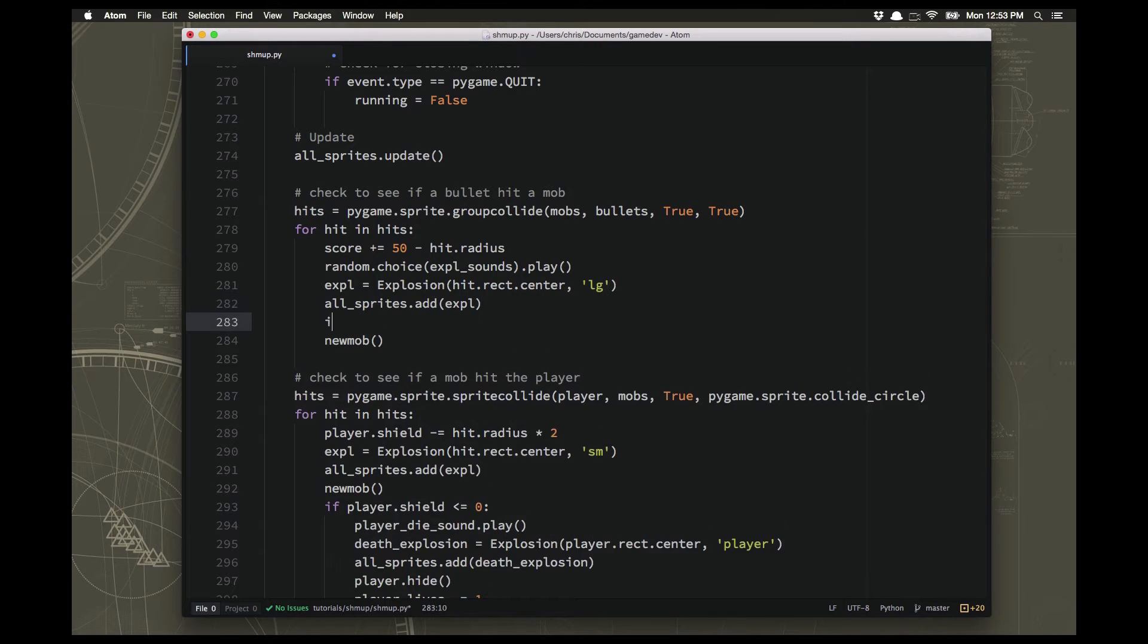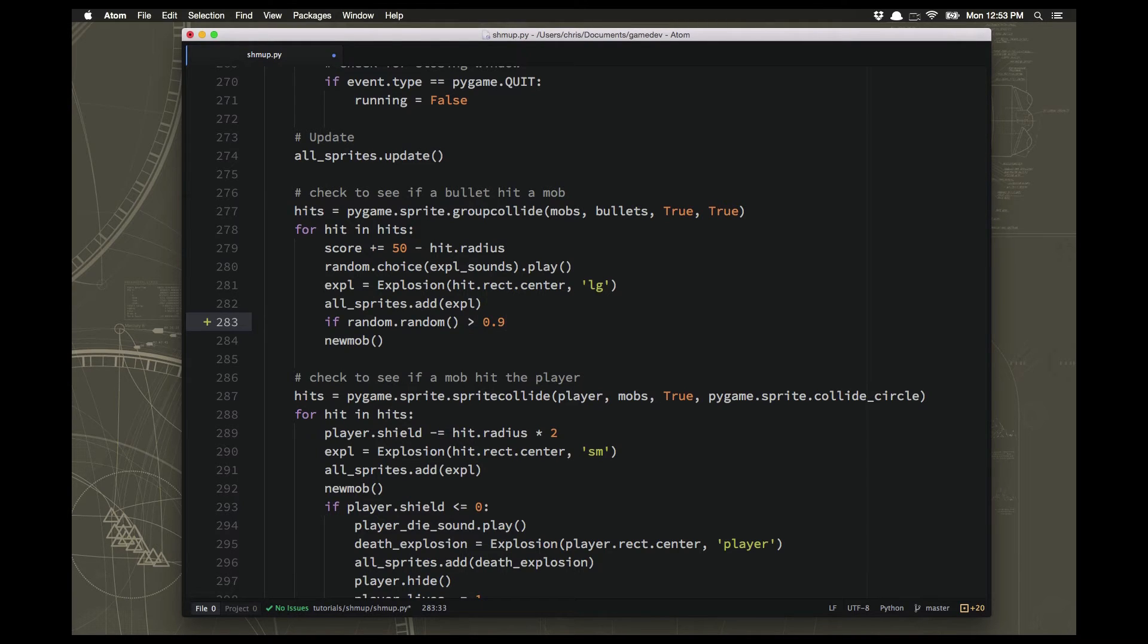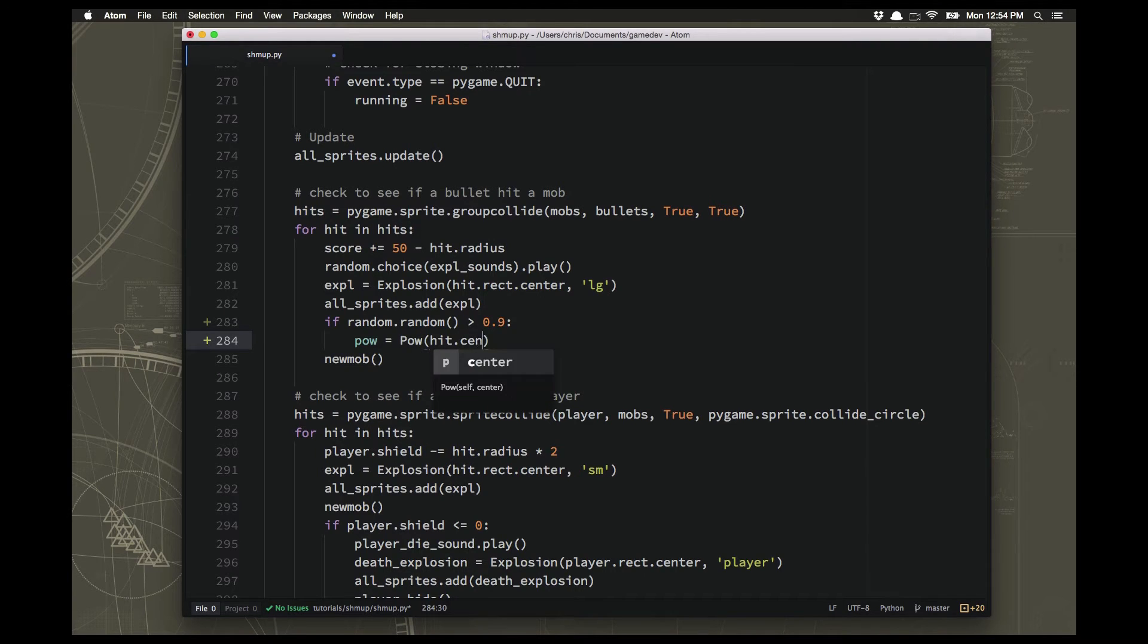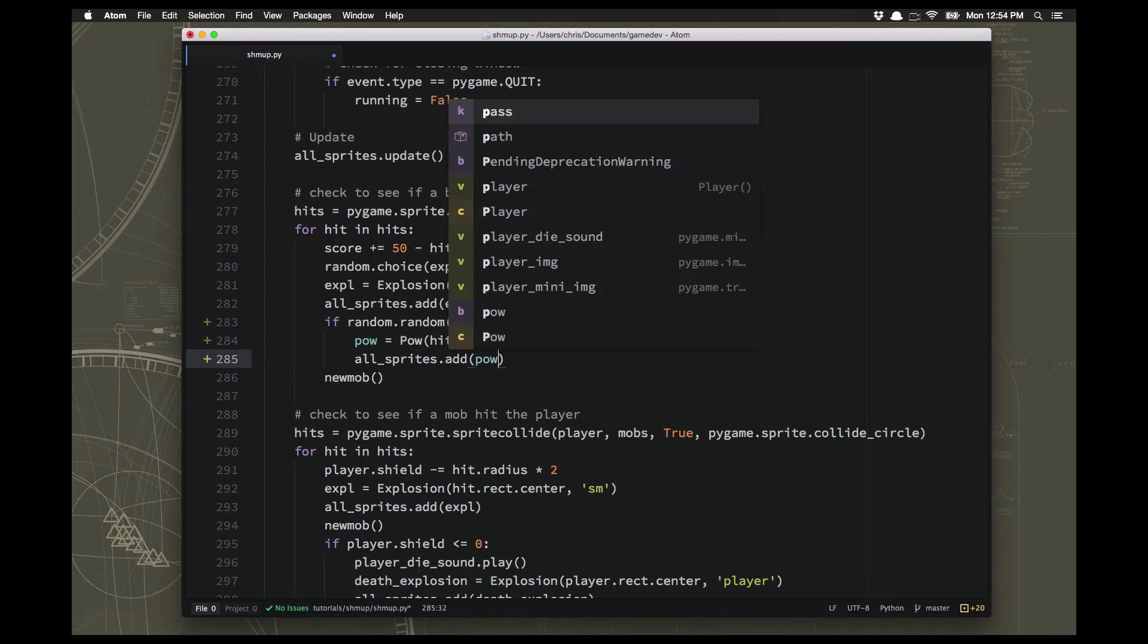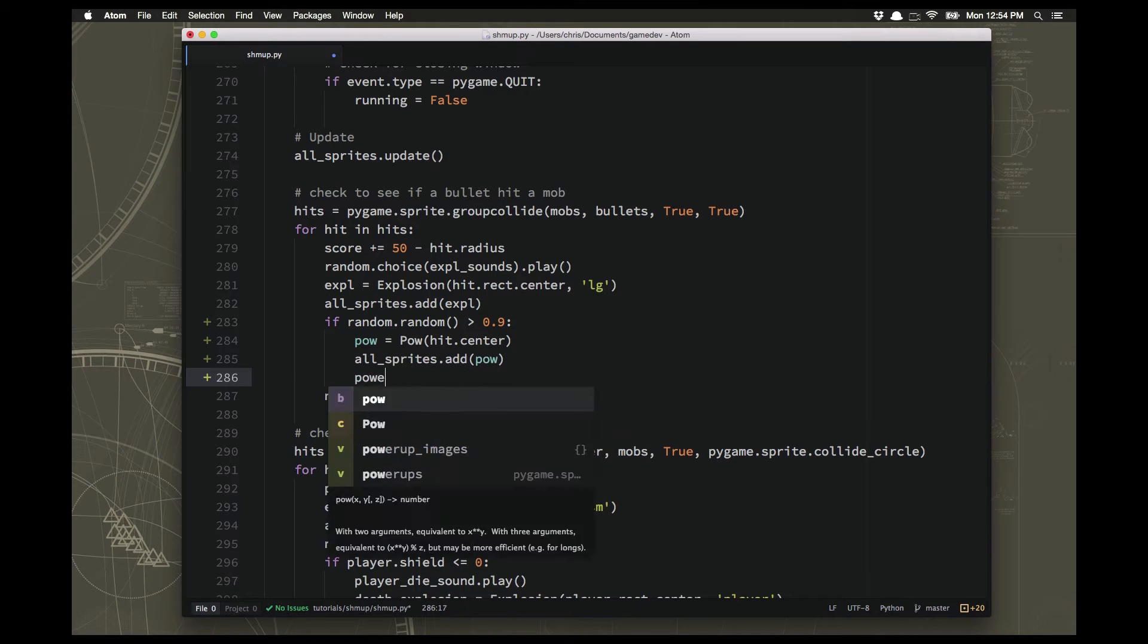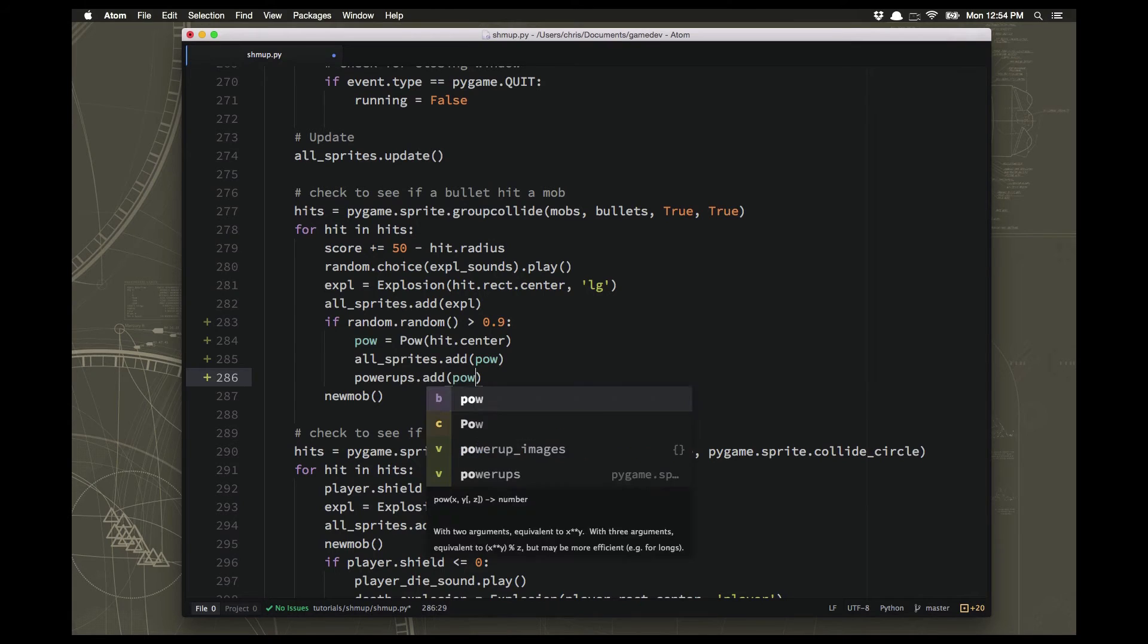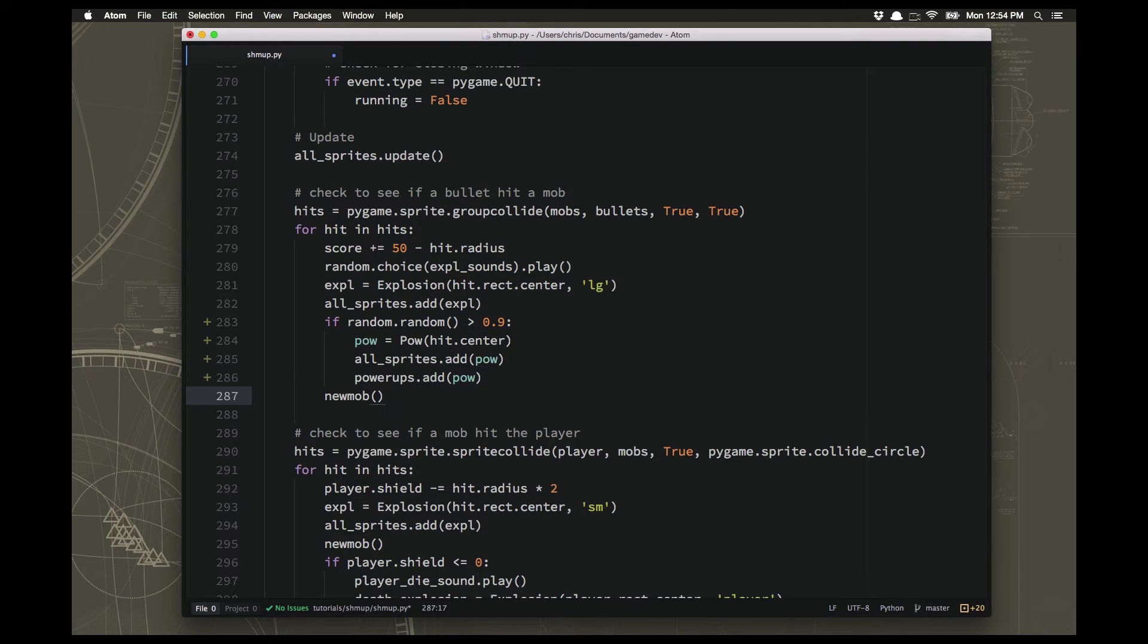we want to pick a random number. We want to have a chance of spawning a power-up, but not necessarily always spawn one. So if random.random, random just gives you a decimal number between 0 and 1. So if it's greater than 0.9, that means we're going to have a 10% chance of dropping a power-up. And again, we can play around with it and see if that's too much, too little, or just right. So we're going to make a pow at the hit.center. We're going to add it to the all sprites. And we're going to add it to the power-ups. And then we should be ready to try it out. So let's see what happens.